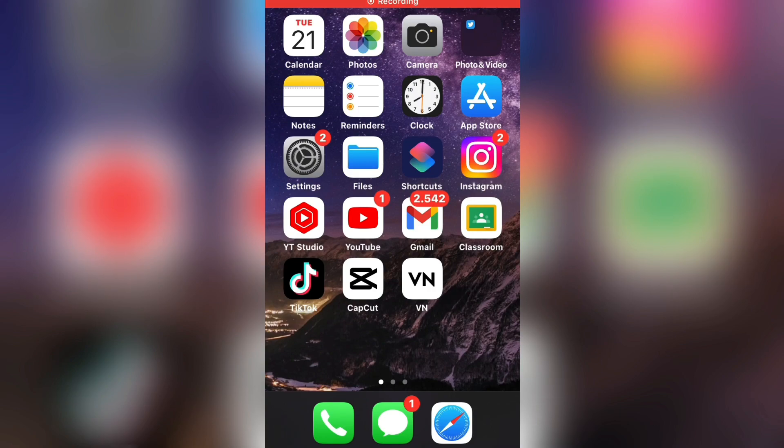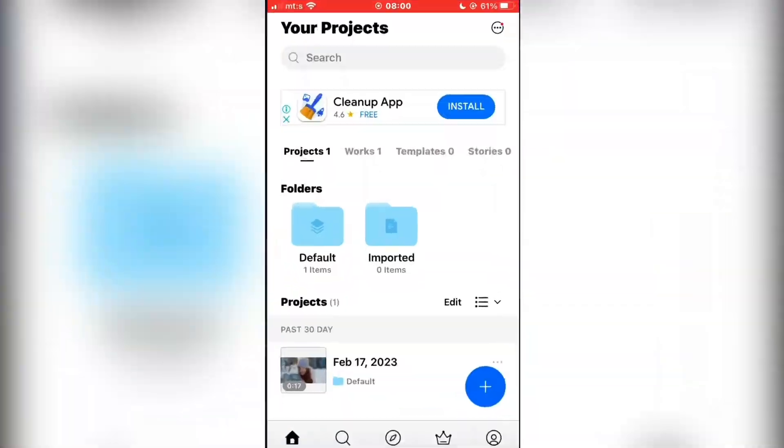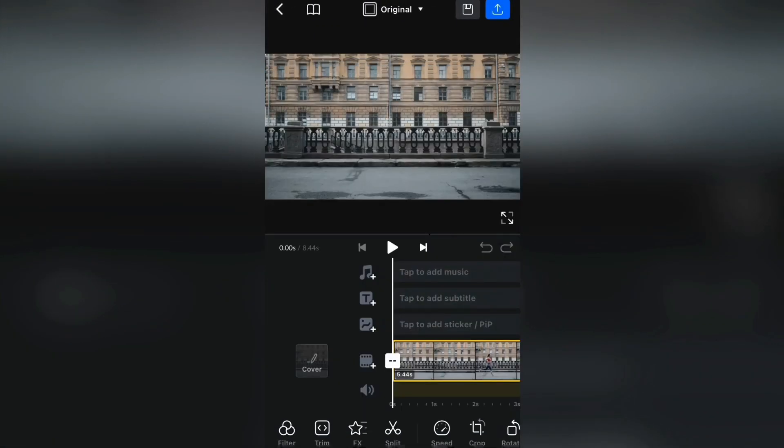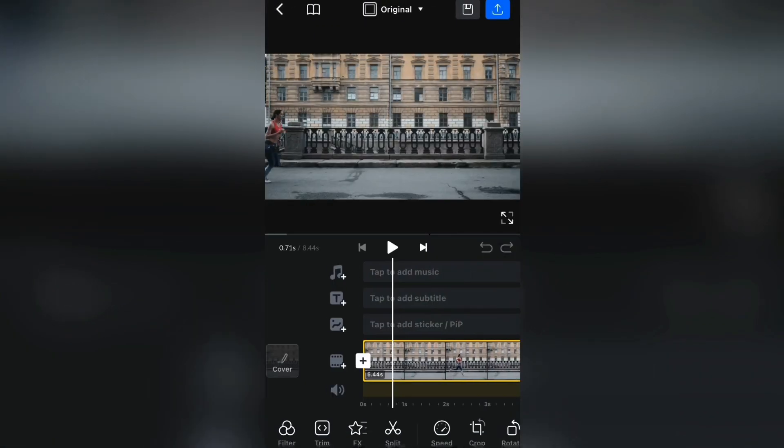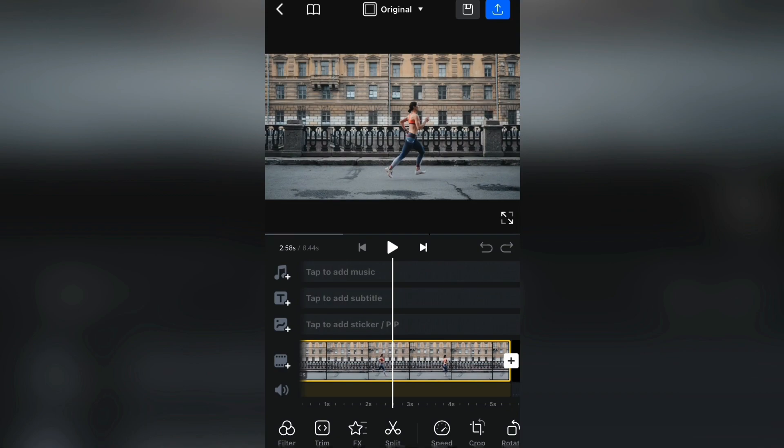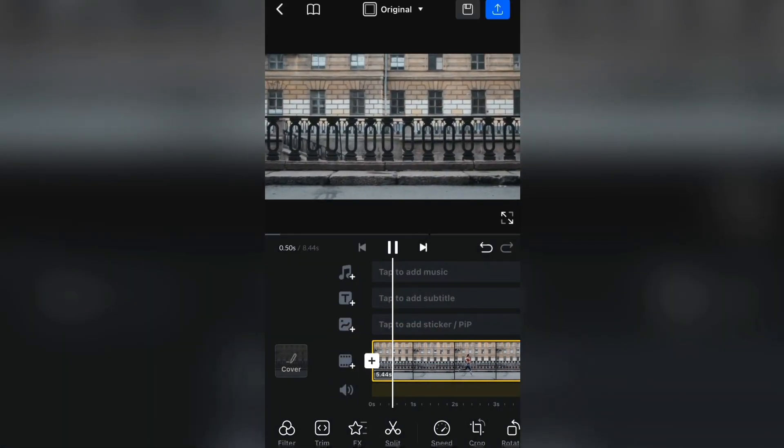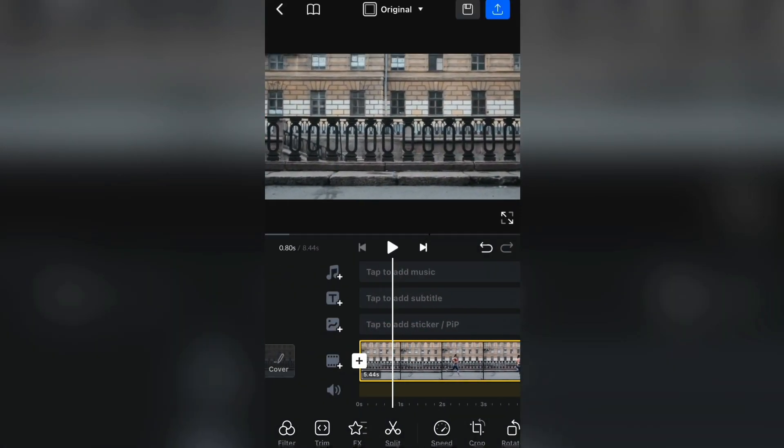The next step is to open the app and import the video which you want to edit. I have a cool video of a girl running, and I'll leave this video link in the description if you want to download it.